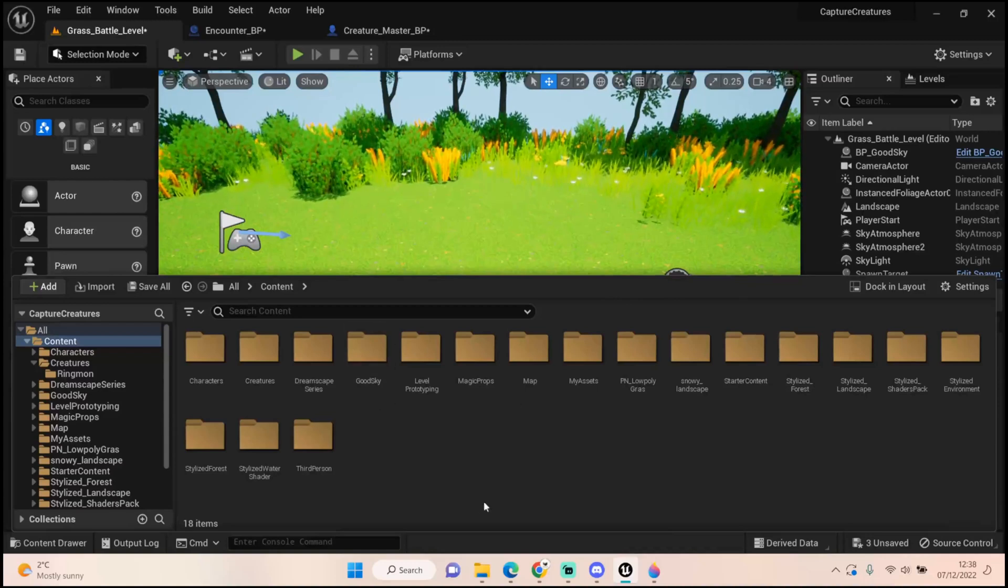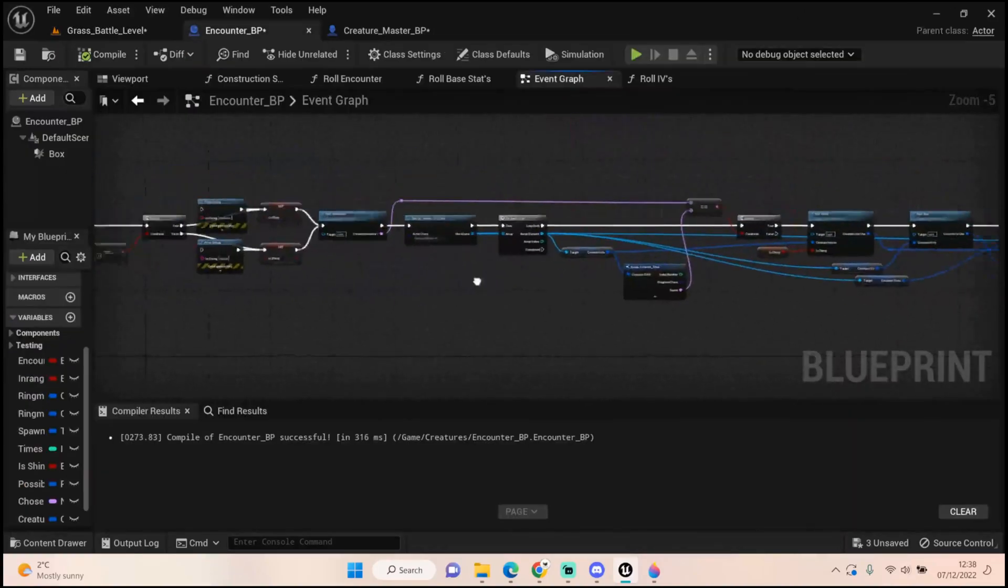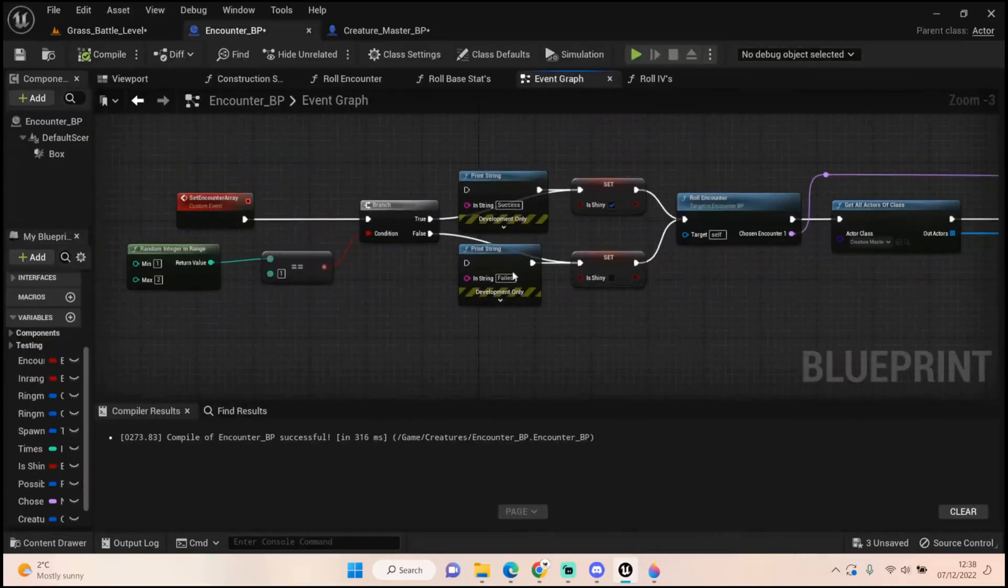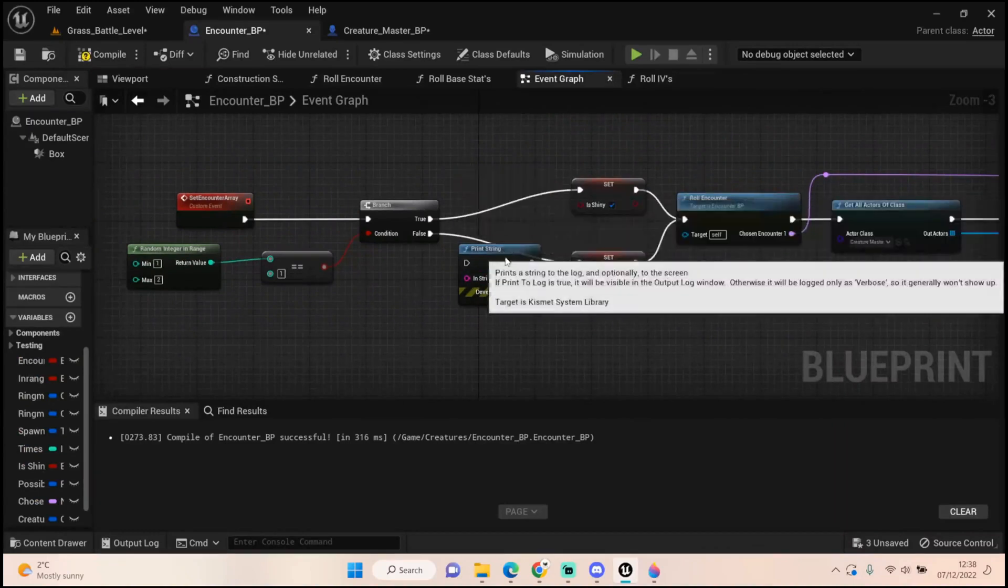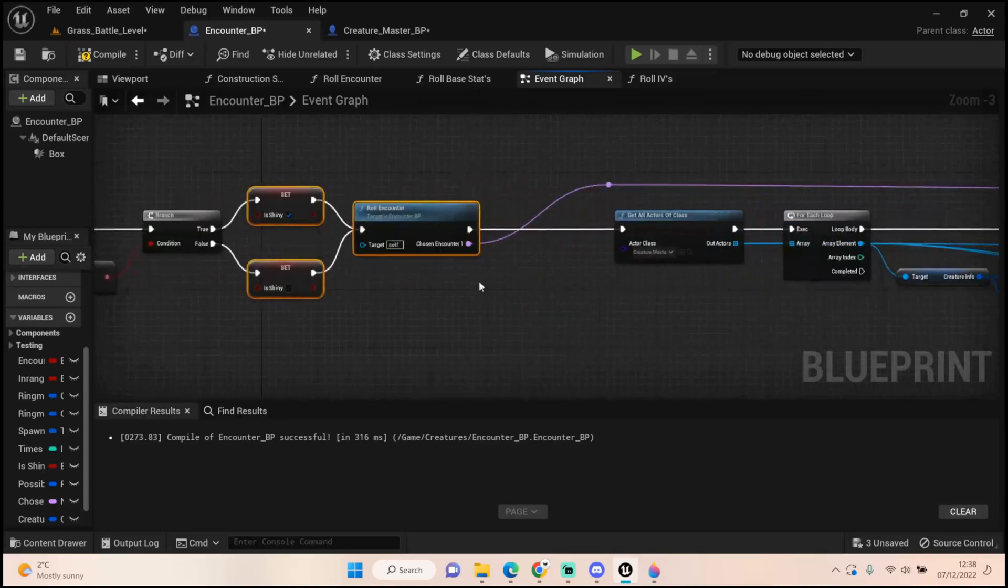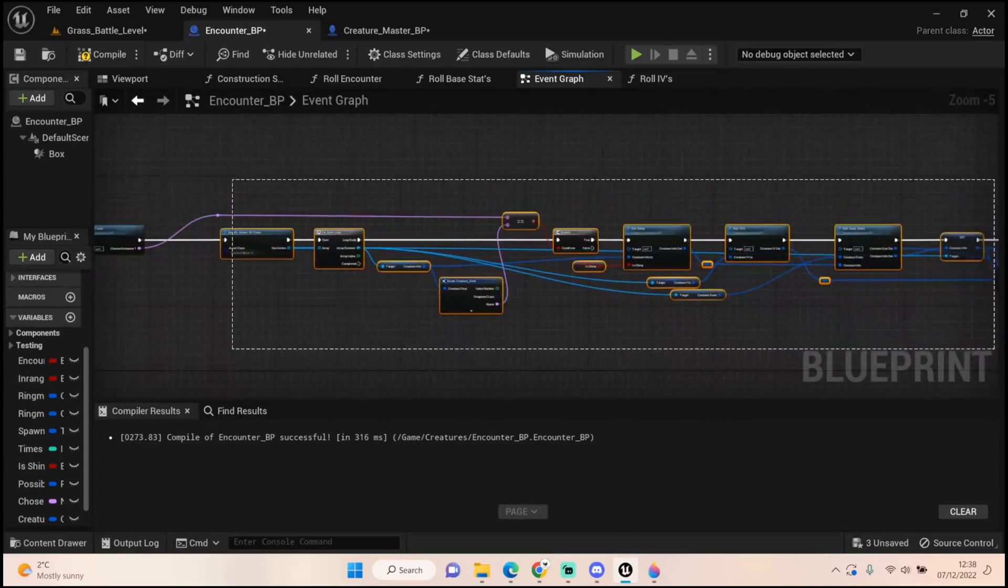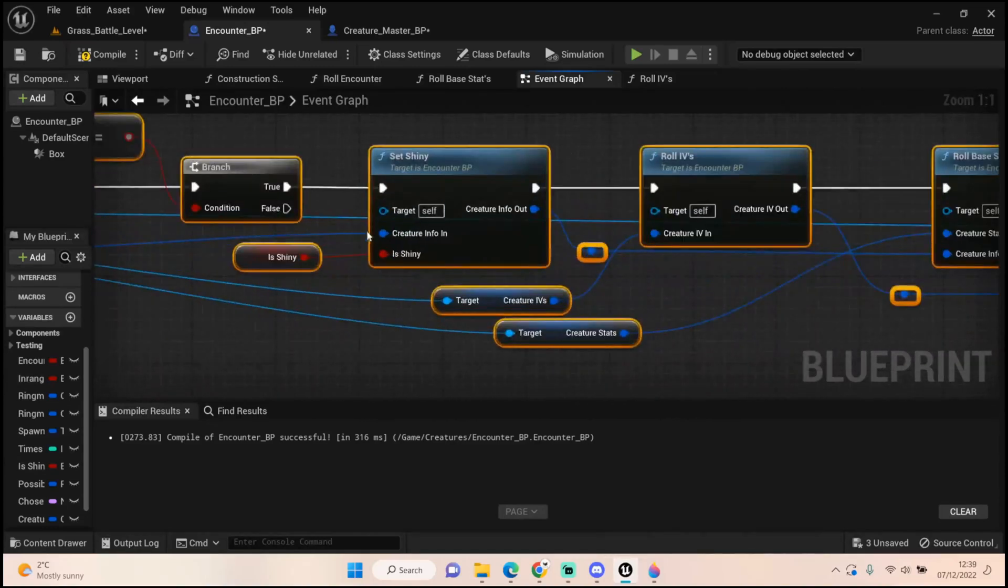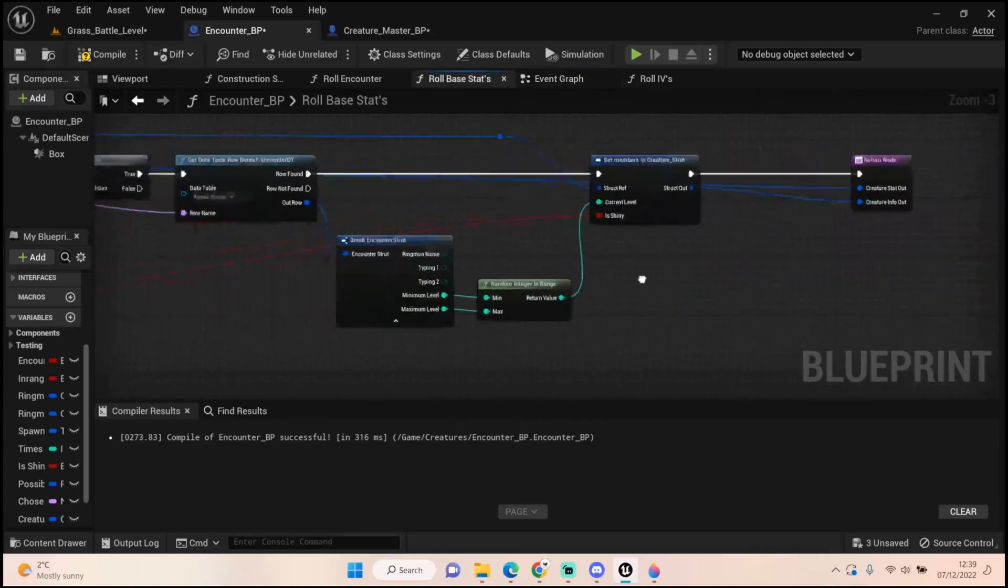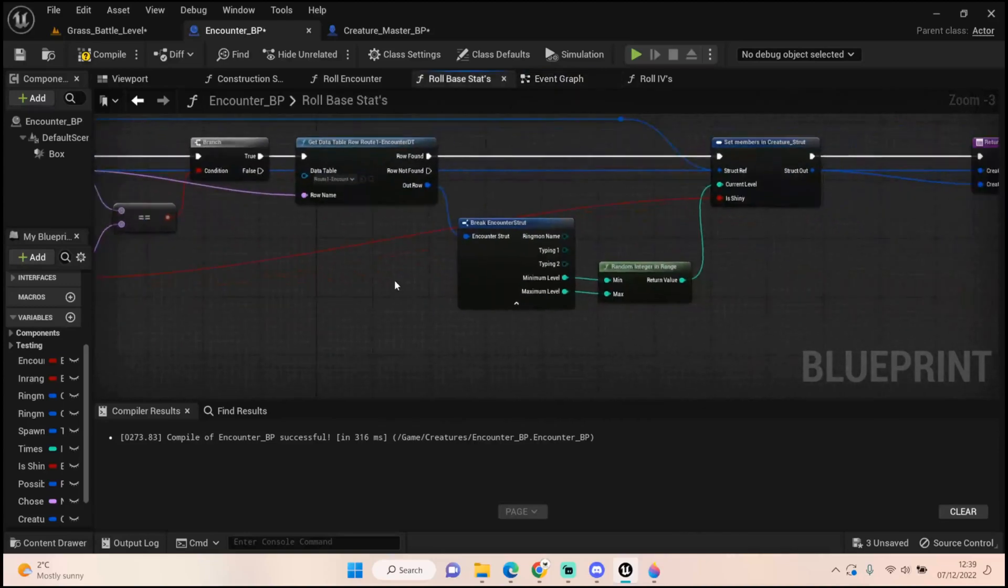Let's get stuck in and finish off the blueprint. You can get rid of the print strings, it's not necessary anymore. We roll our shiny and I set a boolean for is shiny. Everything else is pretty much the same - I've put that set shiny in here, pull out the creature info, and that goes straight into our roll base stats.